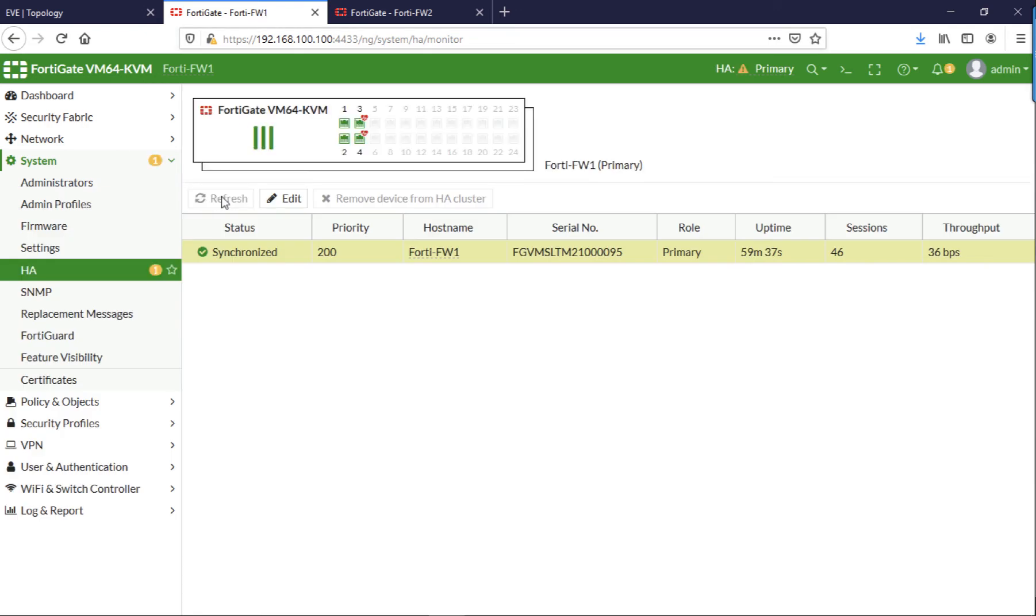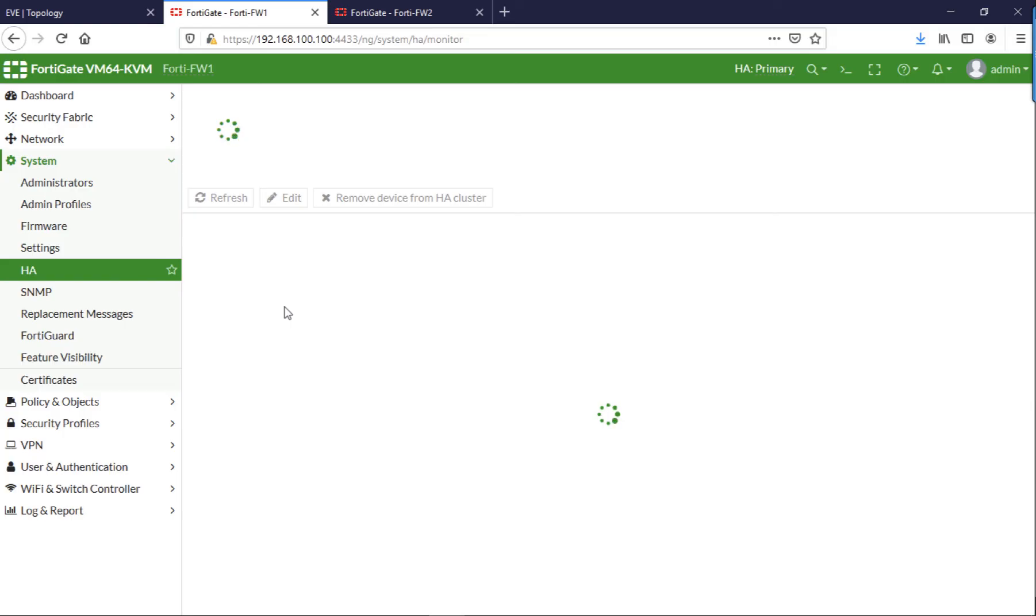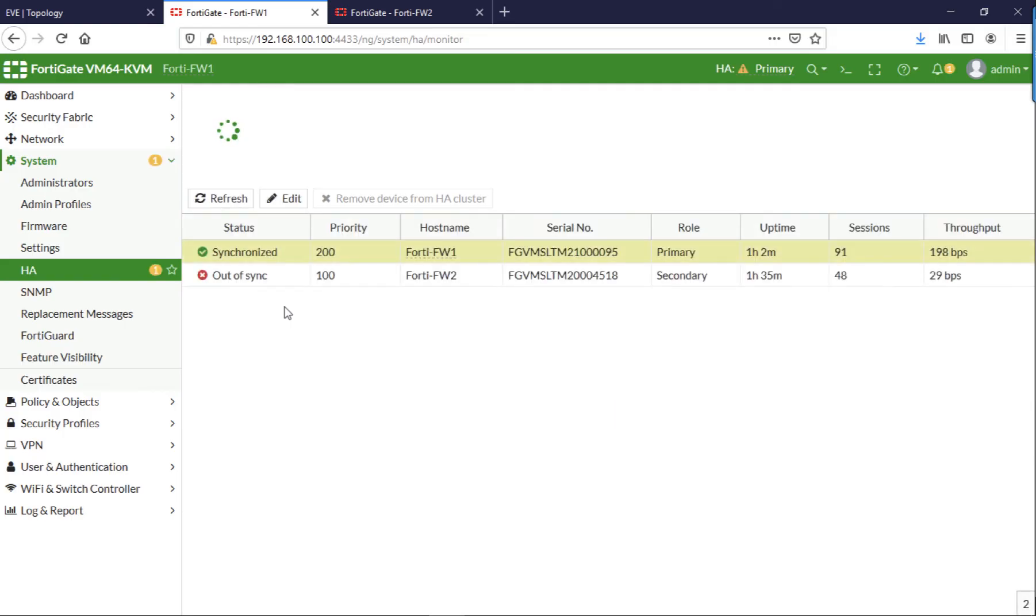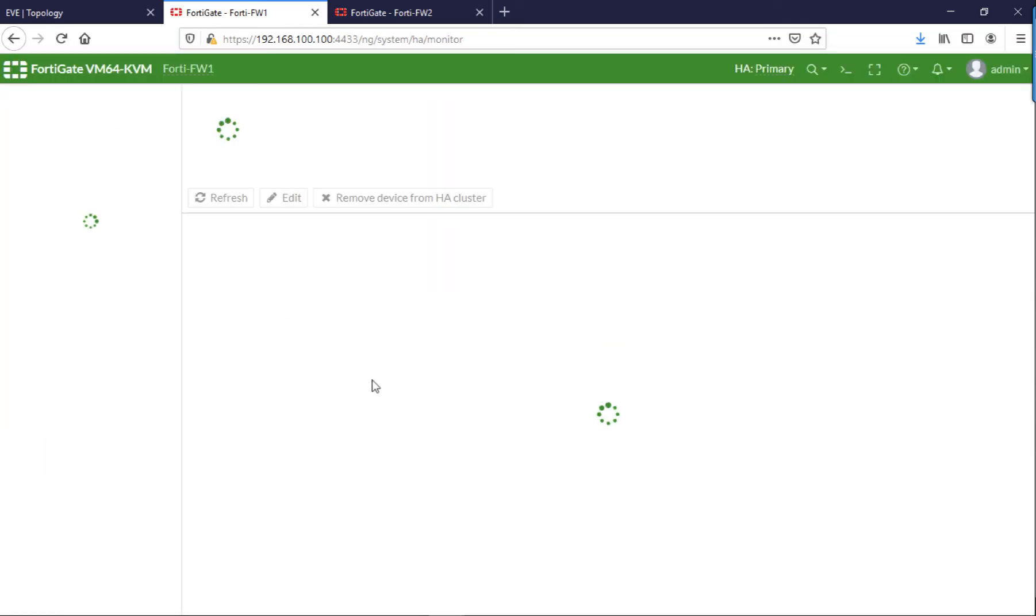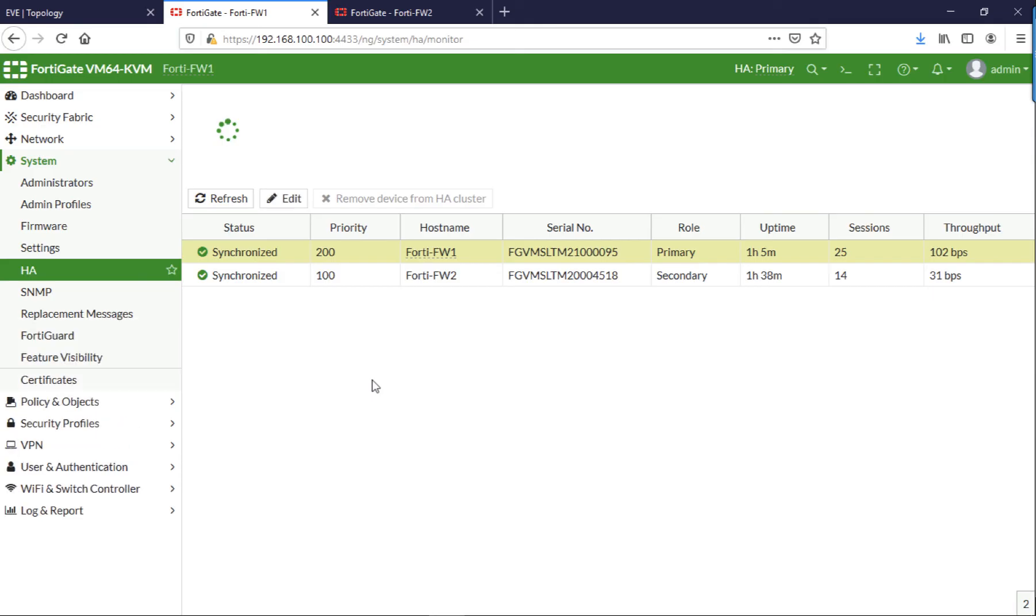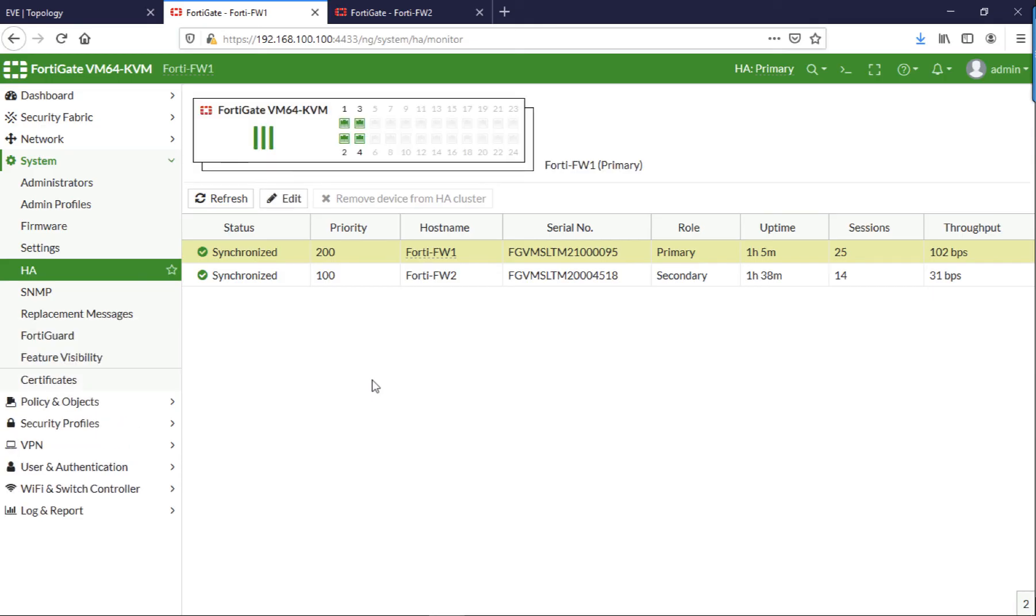Now for the sake of the video I've sped this up. Usually it takes about five or ten minutes. It will pick up the secondary one, it will see that it's out of sync, and then it will replicate all the changes across. And when it's finished it will look like this. In practicality that will take quite a while longer, so please be patient.